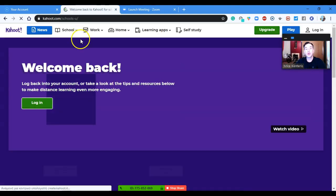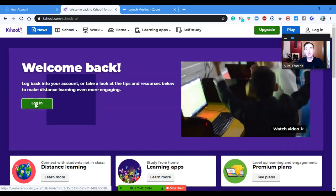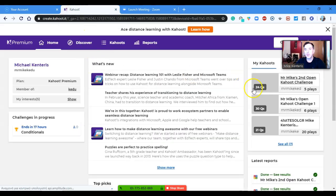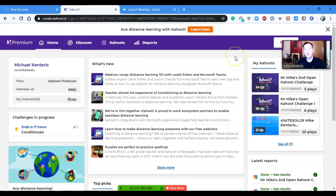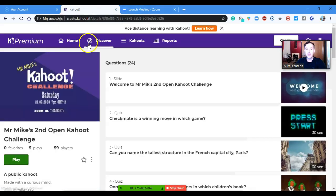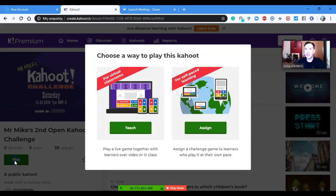From there I'm going to choose Login and pick a Kahoot I want to play. I'm actually going to put on a pop culture Kahoot I made for Mr. Mike's second open online Kahoot challenge, which I hold every Saturday at 7 o'clock GMT+3, Athens time. I've chosen my Kahoot and I'm going to press Play.